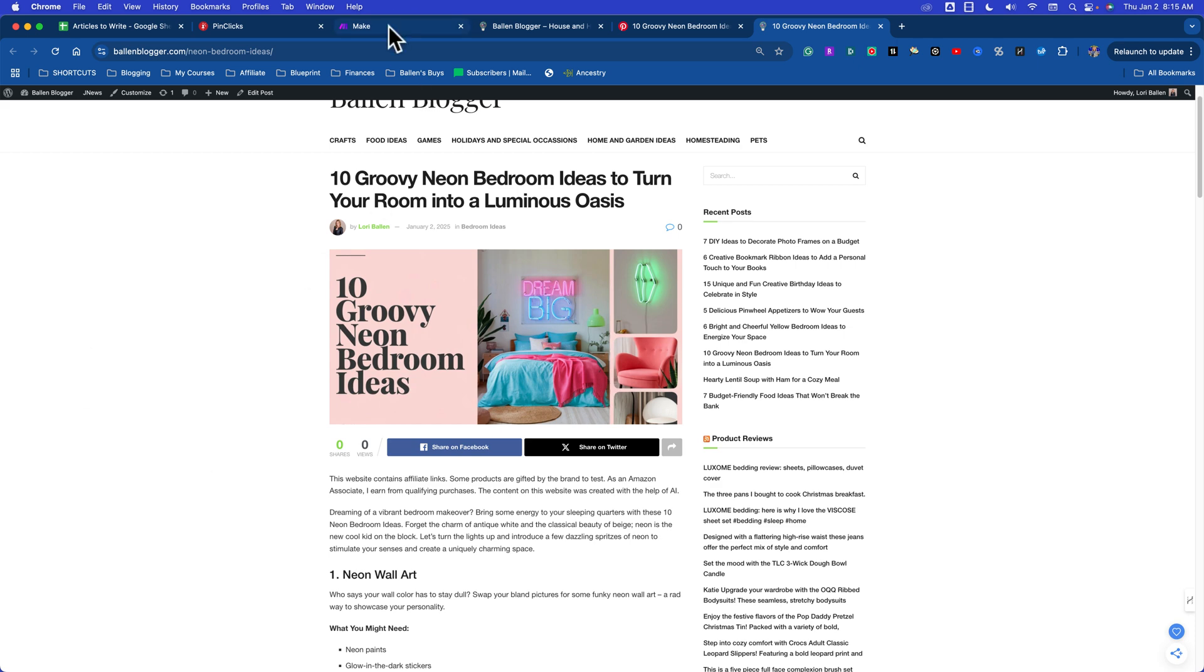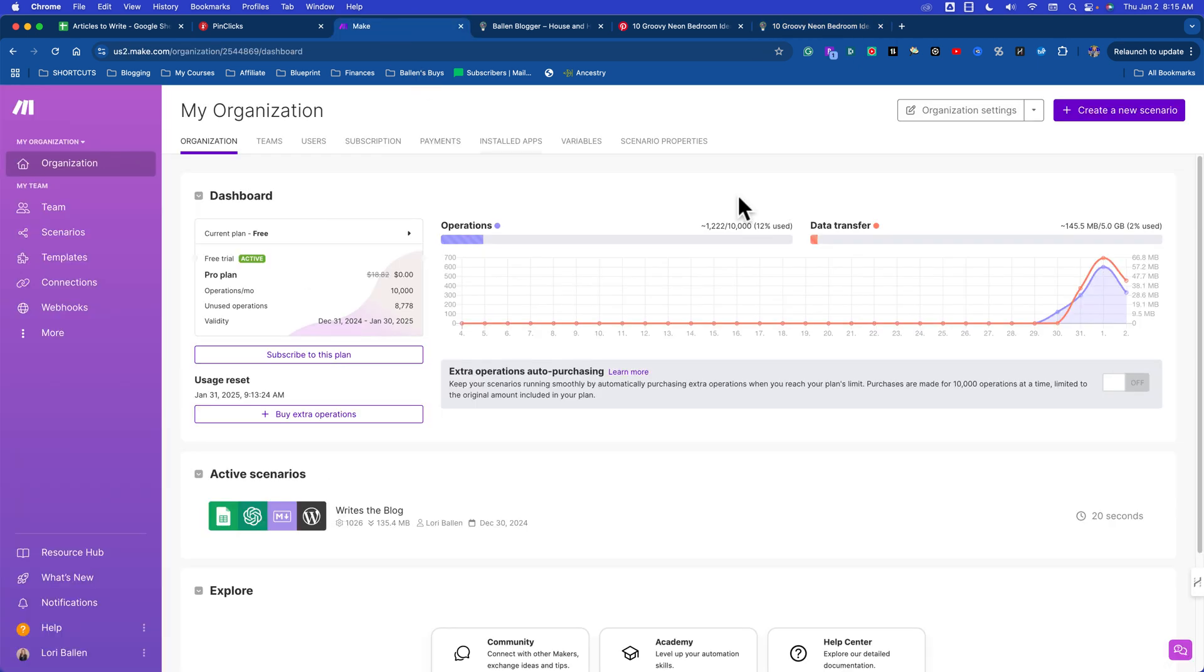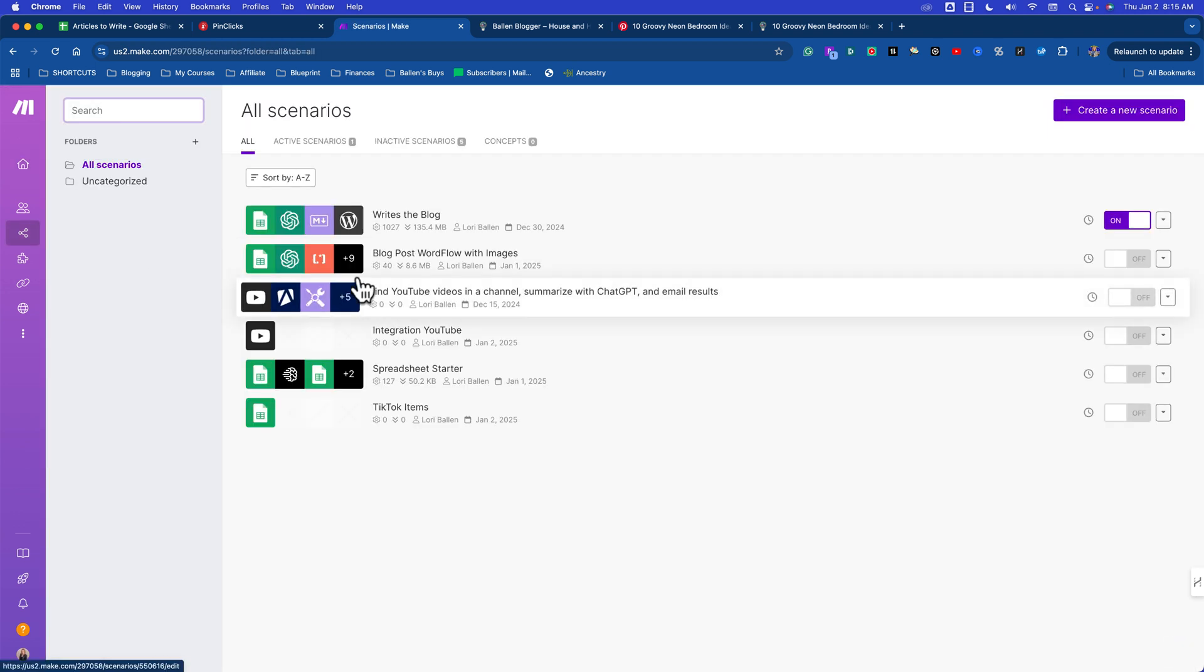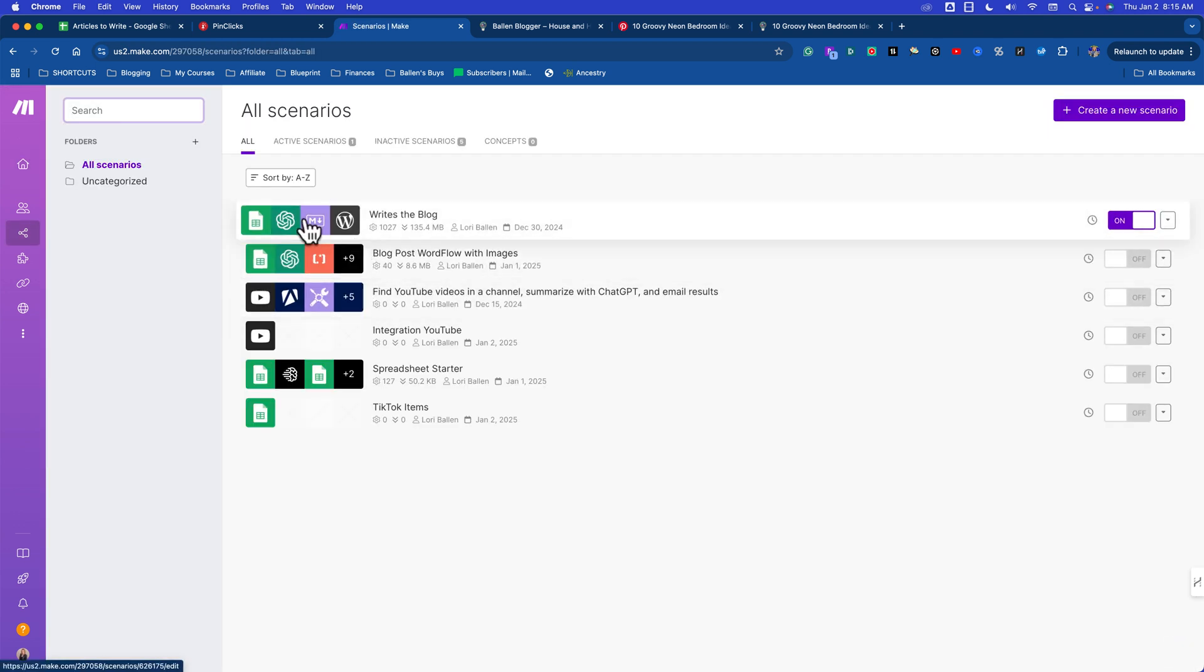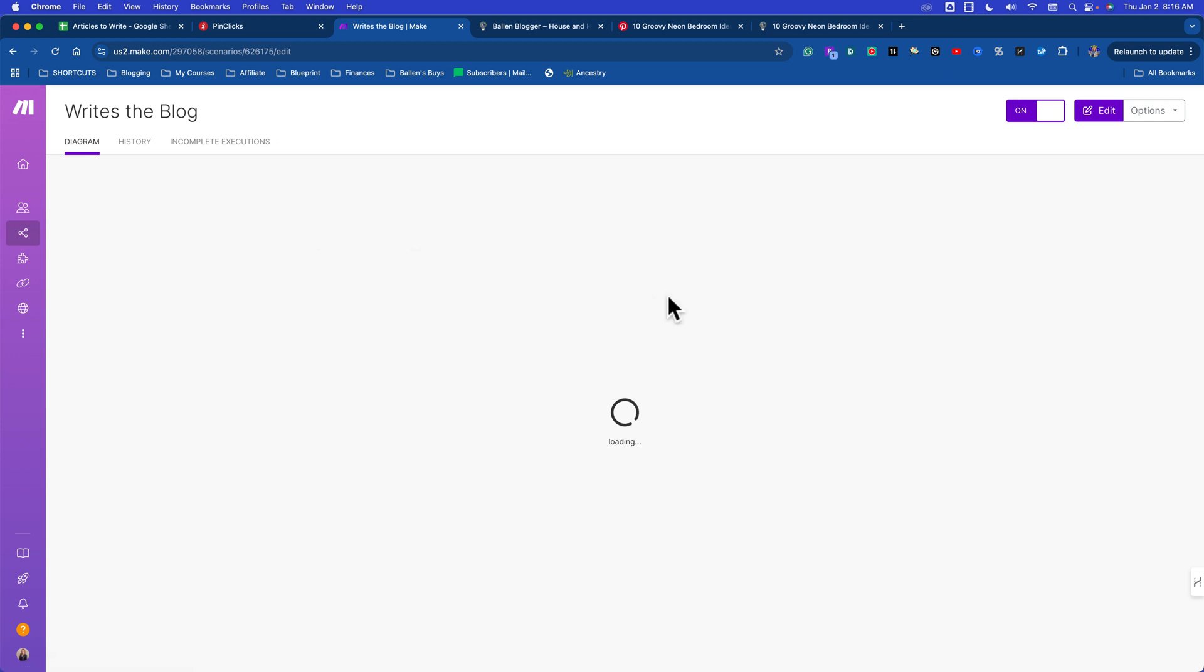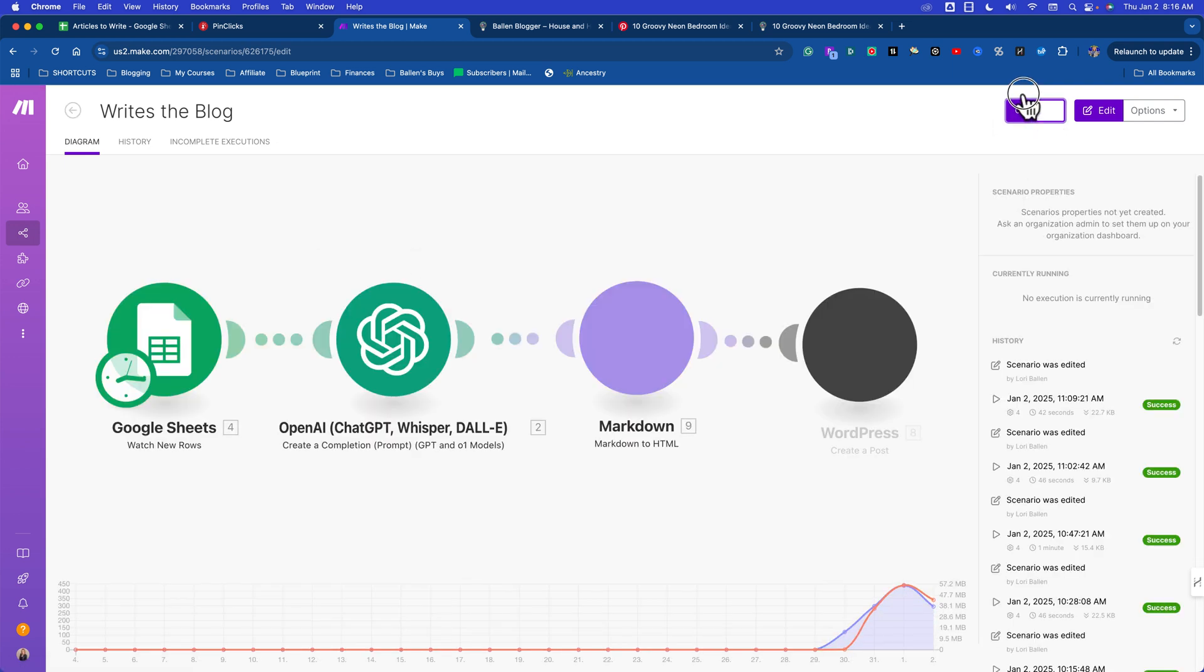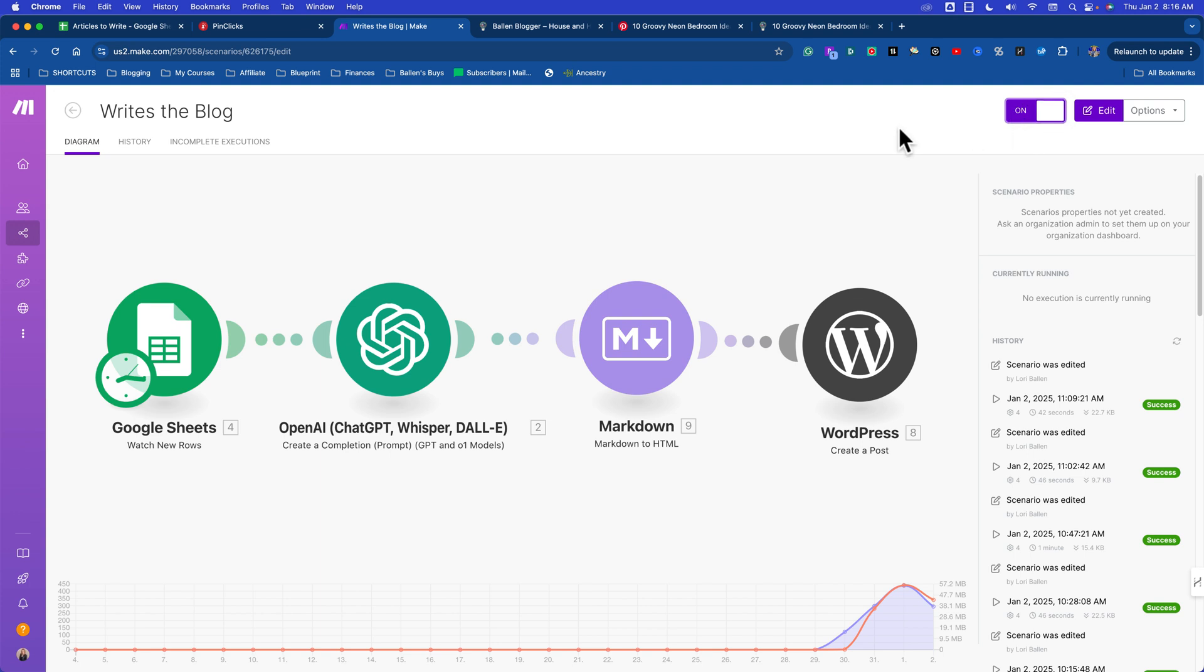I'm going to be using this software right here - it's called Make, M-A-K-E. It's so geeky. I will share the link below. They did give me an affiliate link, so I'll share that with you. Be careful, pay attention - this is geeky, but I'm going to make this as simple as I possibly can.